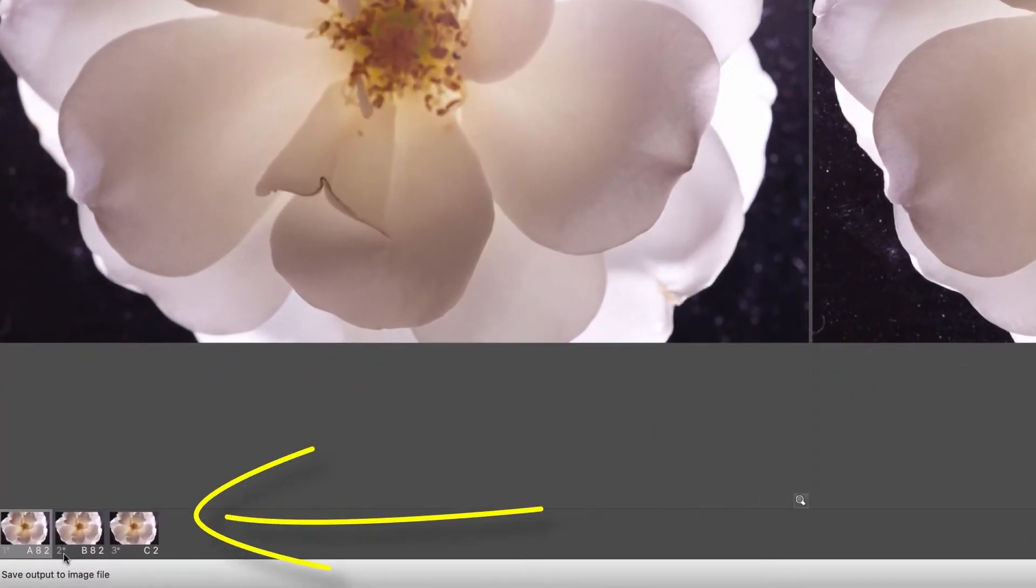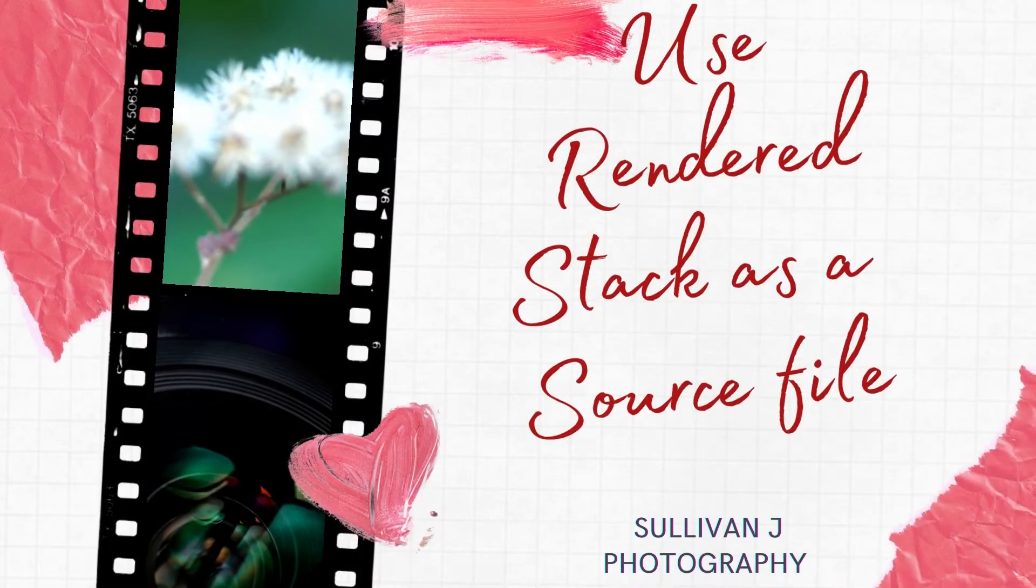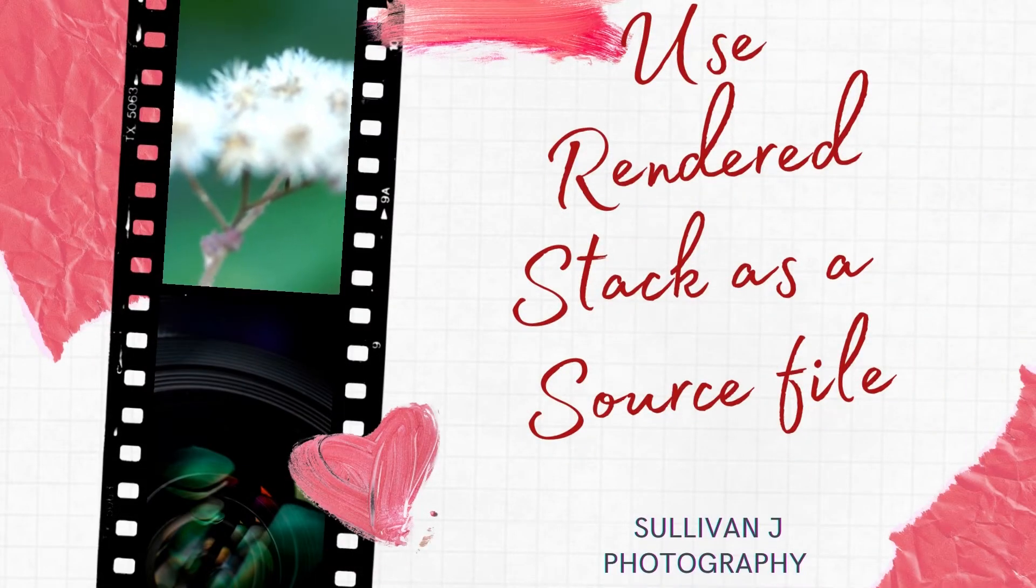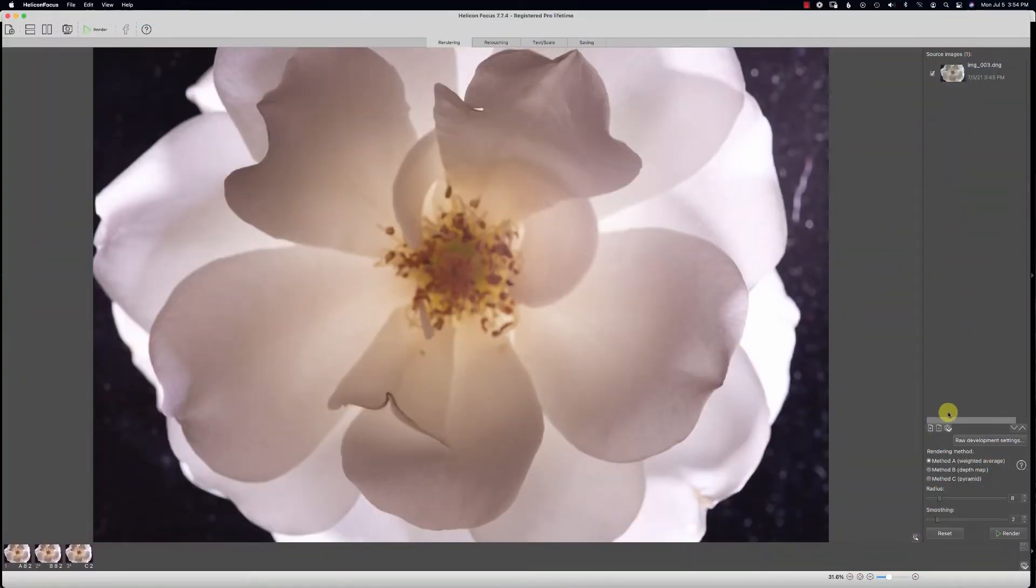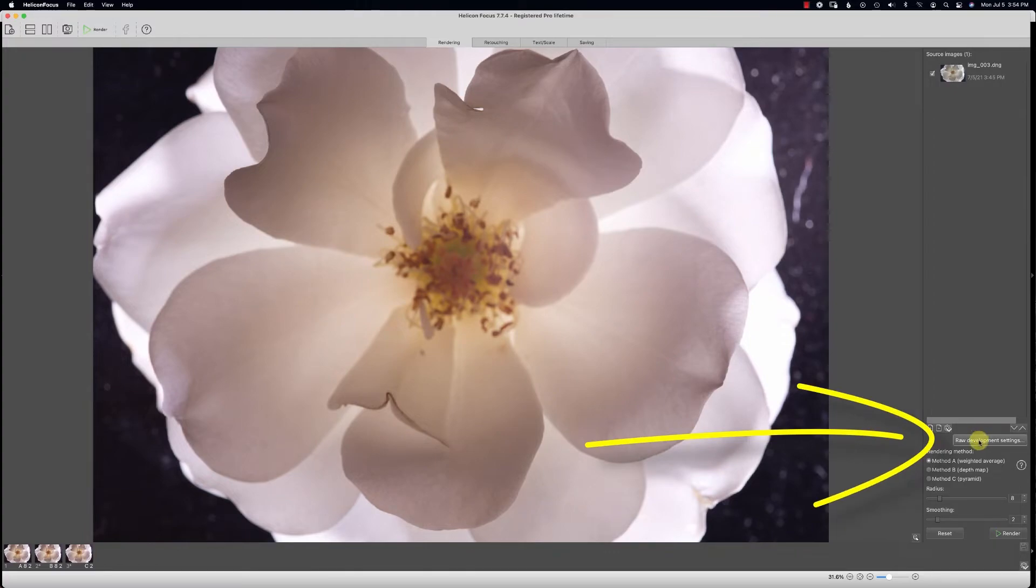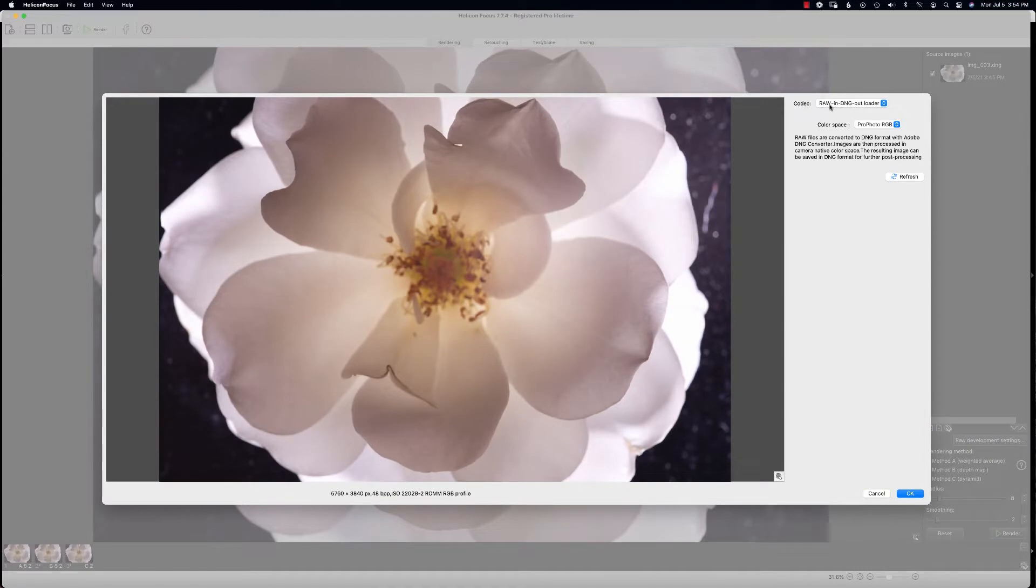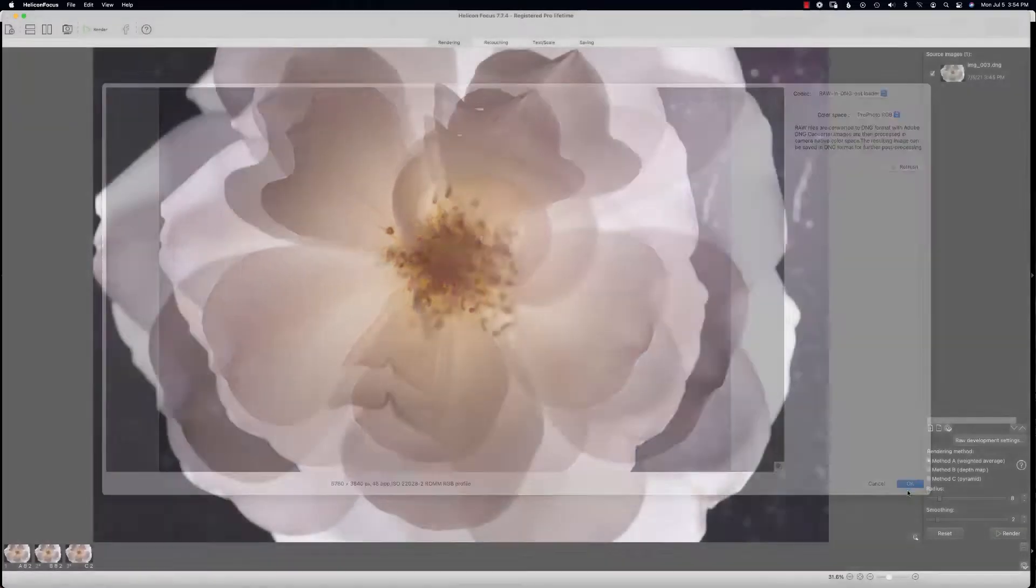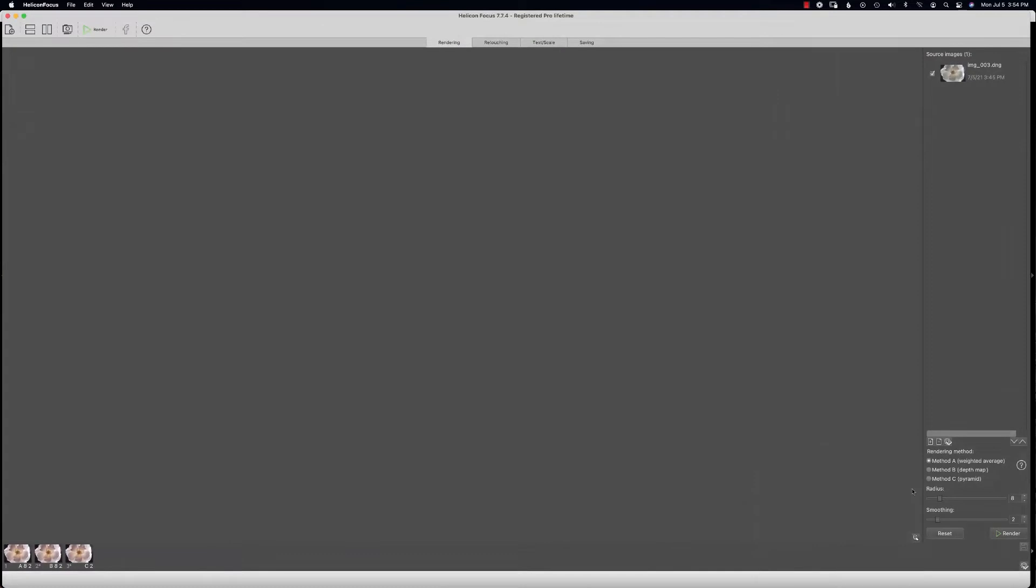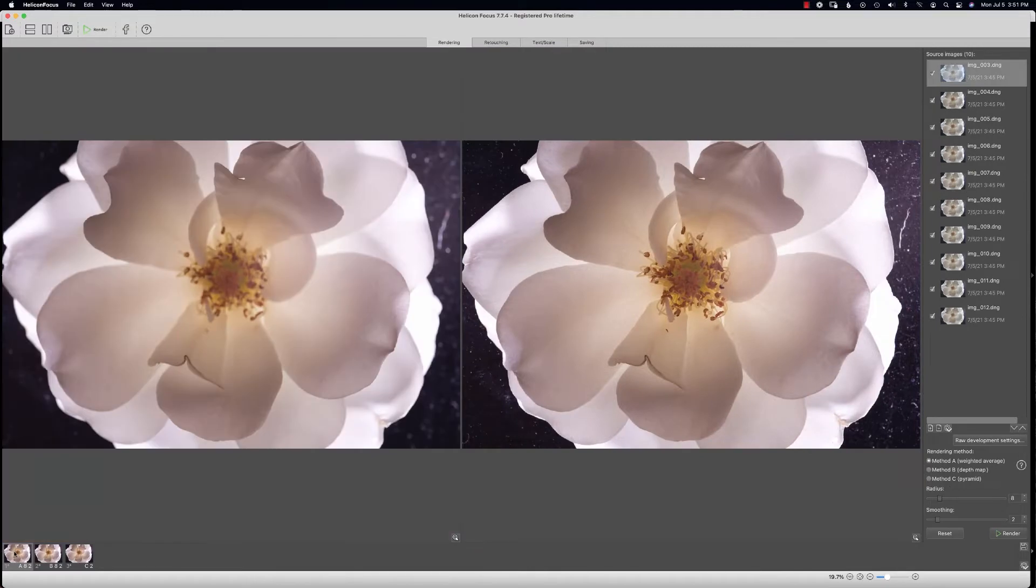Click on the raw development settings—we want to do this before we start really diving in to doing some rendering. Go to raw and DNG, that makes a raw file, and also put it to ProPhoto. That gives you the biggest gamut of colors so you can really play with post.